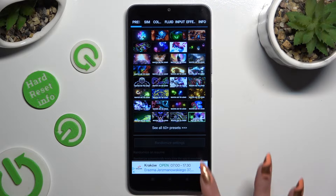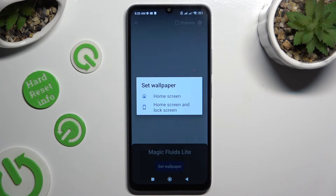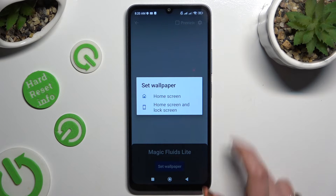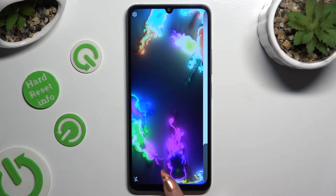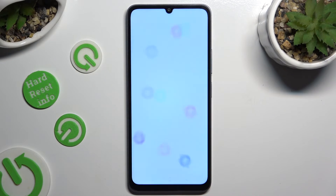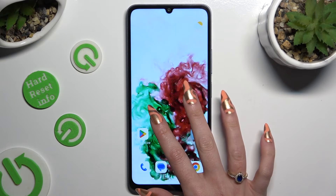Wherever you decide, when you're ready, go back, tap on set wallpaper and decide where you wish to apply it — on home screen or home screen and lock screen. I want to go with home screen only, so when I tap and go back, I can see that my wallpaper was successfully applied.